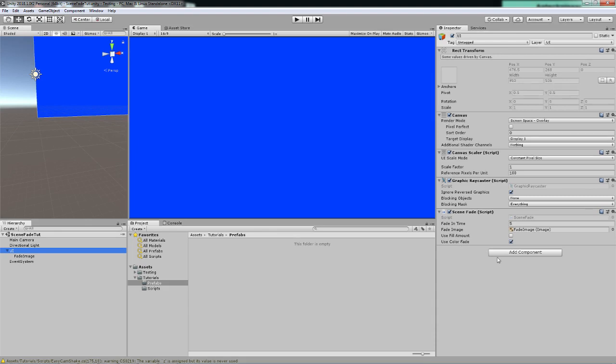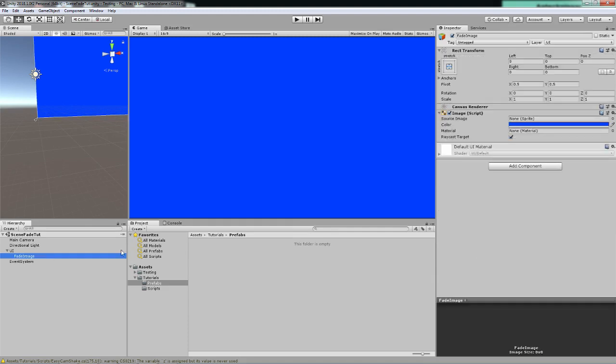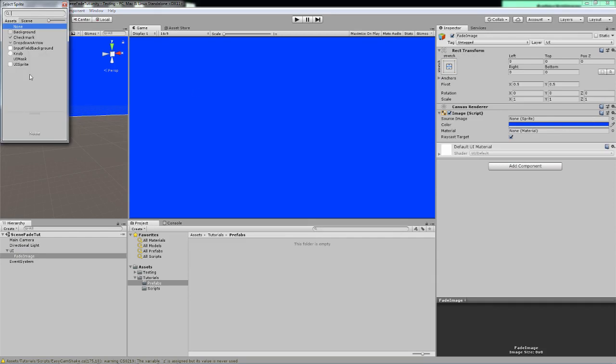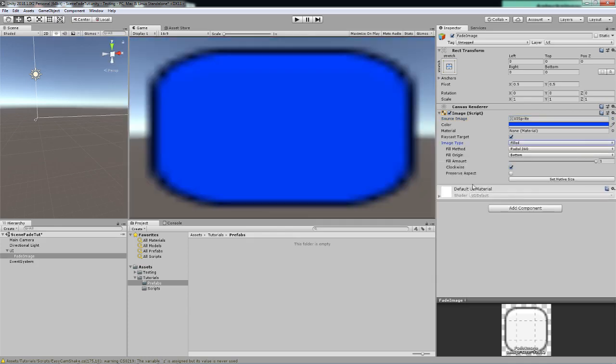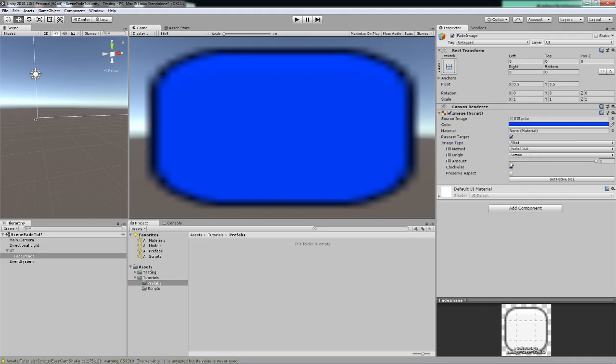I have included the options to use color fade and use fill amount. Fill amount being something that you can use if you have a sprite for an image—for example this—then you can use the image type which will be like simple, sliced, tiled or filled. And if you choose filled we can have a fill method of horizontal, vertical, radial 90, radial 180, and radial 360. We can have the fill origin bottom, right, top, left.